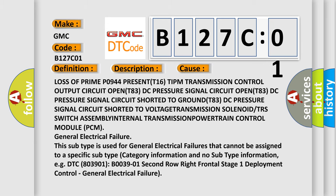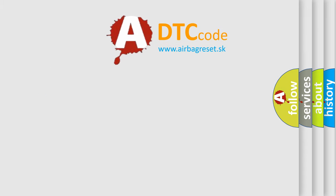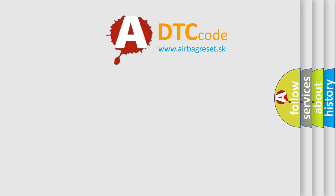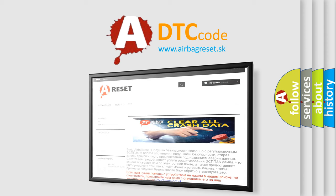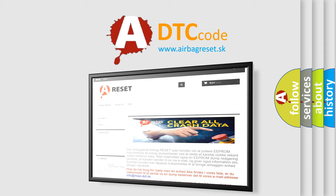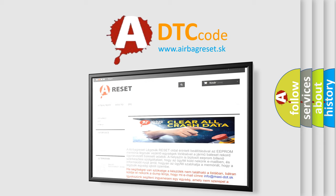The Airbag Reset website aims to provide information in 52 languages. Thank you for your attention and stay tuned for the next video. Bye.